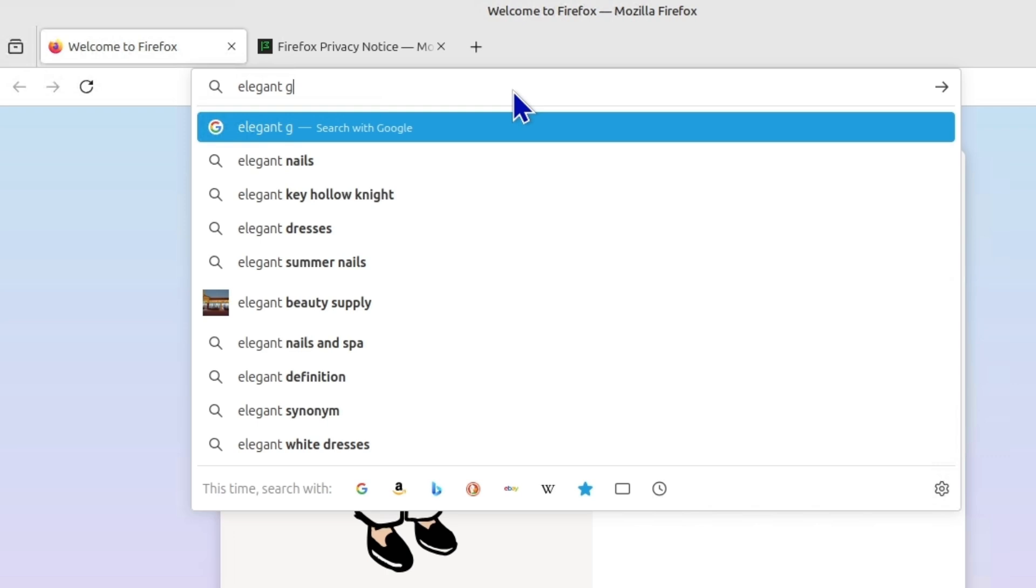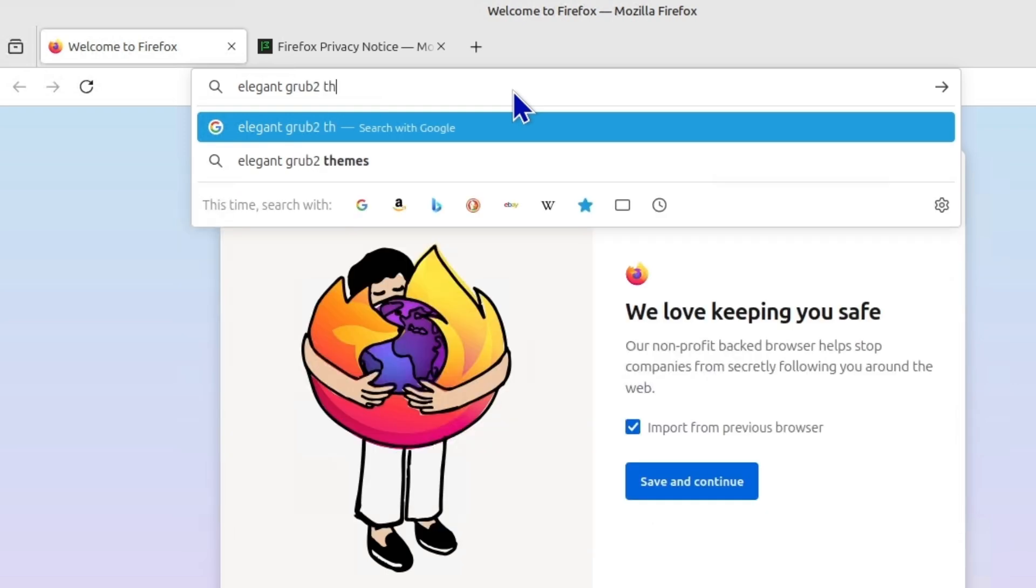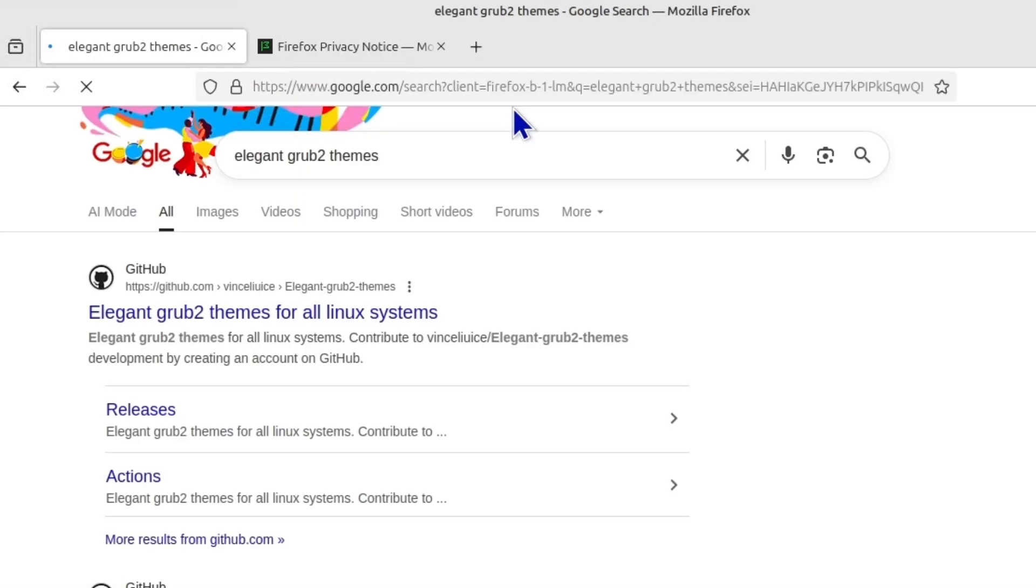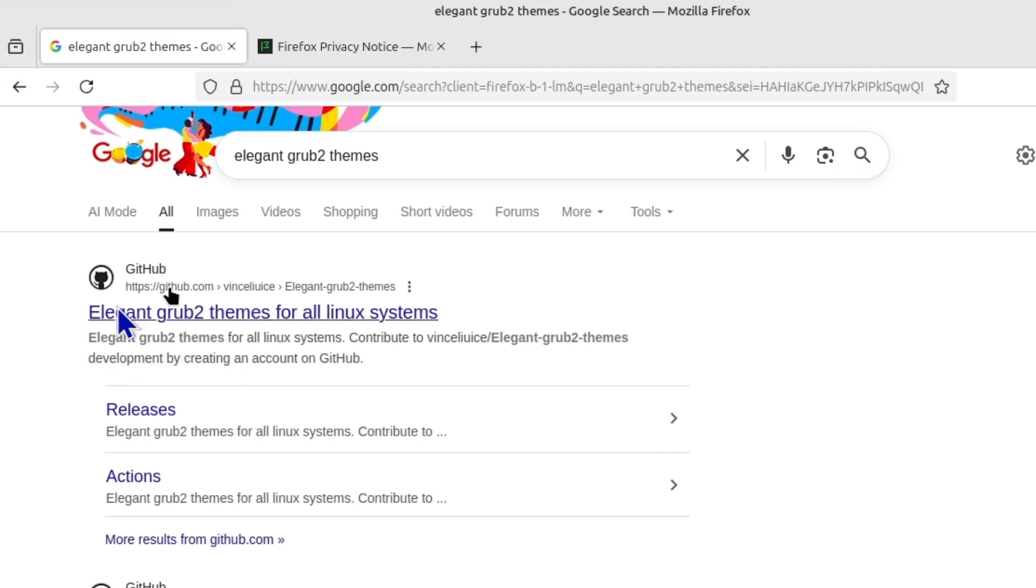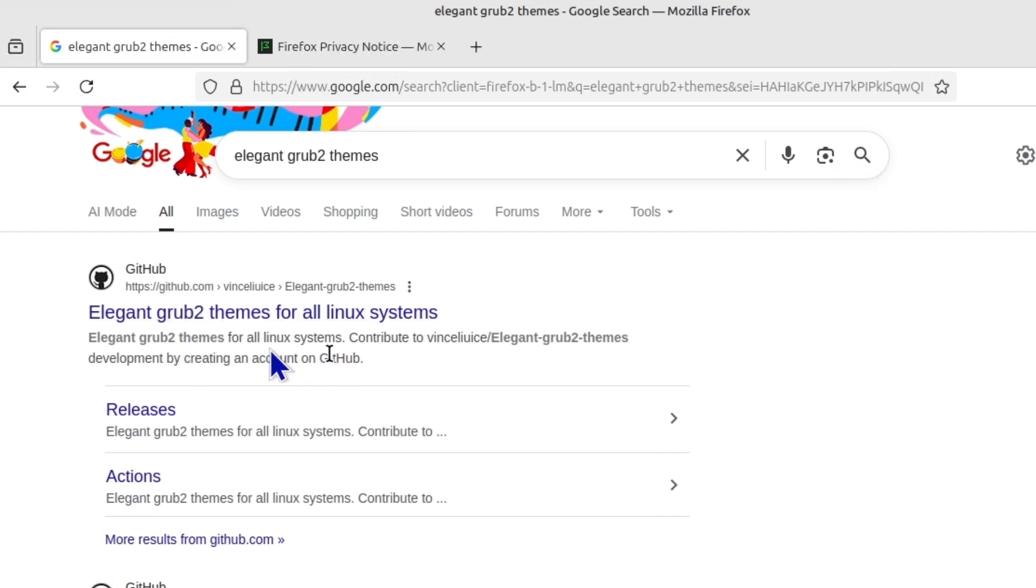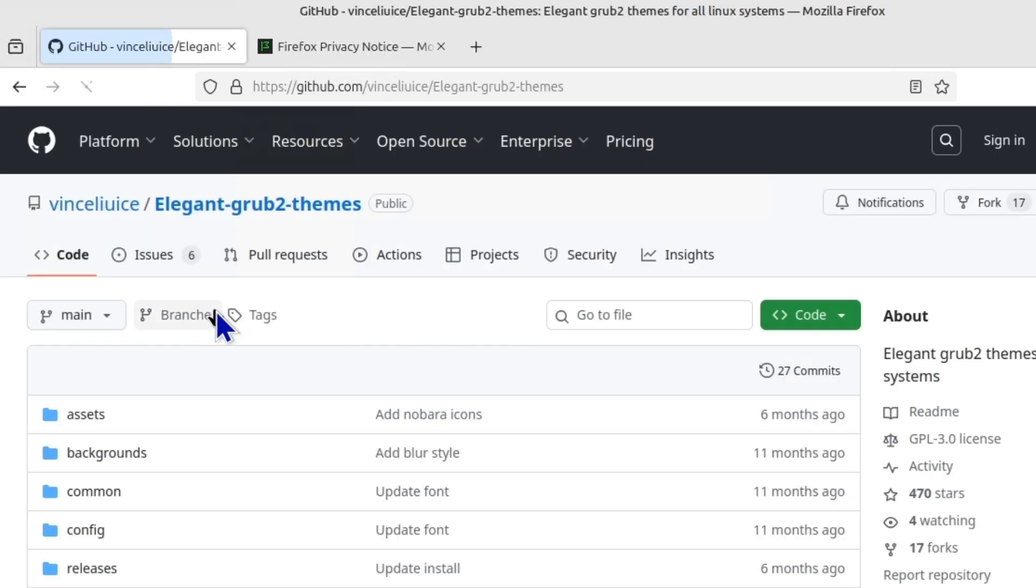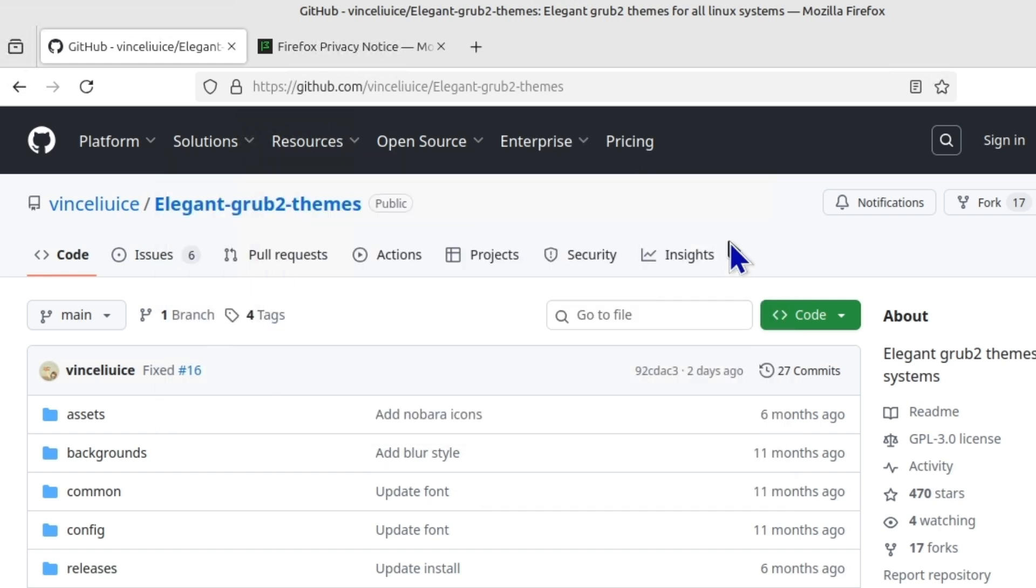So in your Linux machine just go to the browser and type Elegant GRUB2 themes and it should show you the first GitHub link. Just click on that one or otherwise I will just put the link into the description of this video. You can just copy and paste.